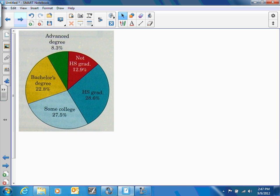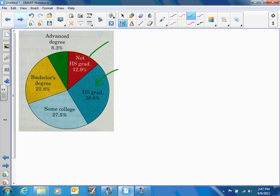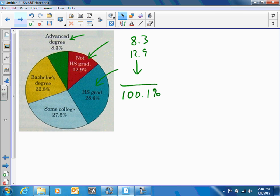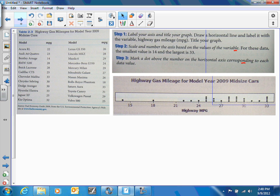The next thing we want to talk about is circle graphs — pie charts. Like bar graphs, pie charts are great for categorical displays. The categories are things like high school graduates, not high school graduates, advanced degrees, and so forth. The percentages show your distribution. Make sure you add up your percentages; in this example they add up to 100.1 percent, which is again round-off error. A pie chart should only add up to 100 percent.